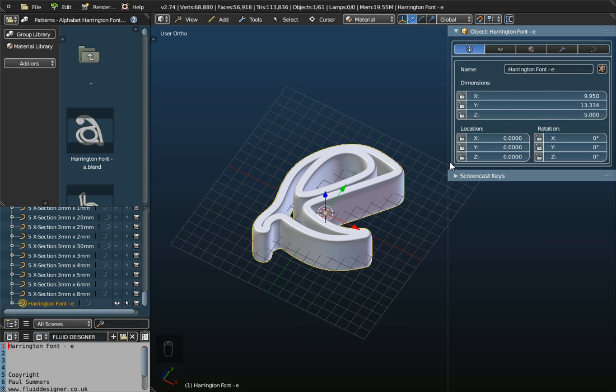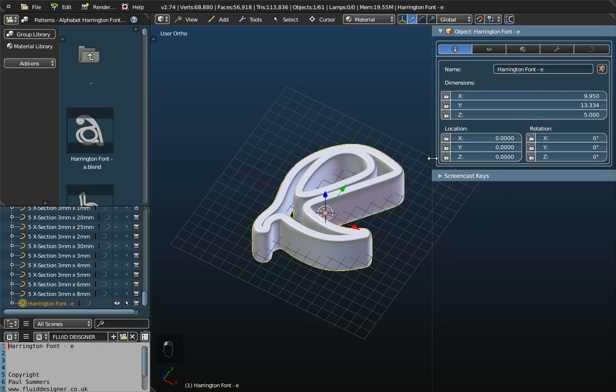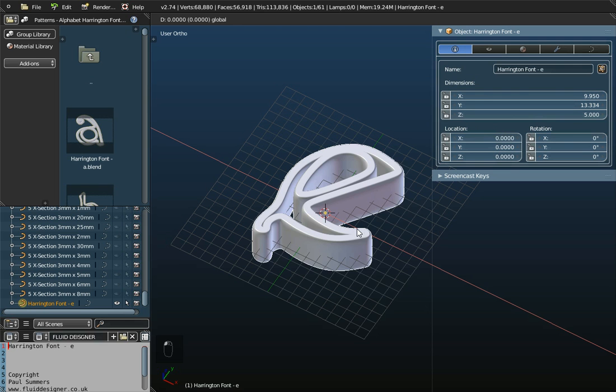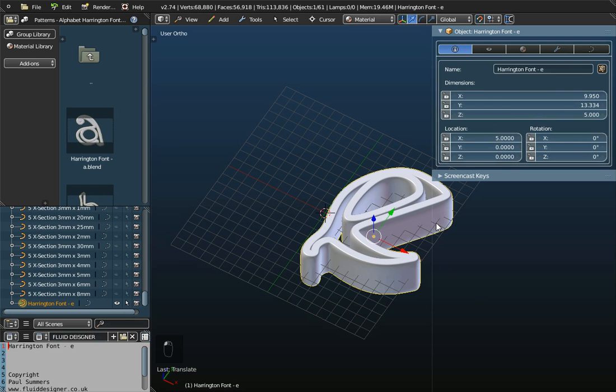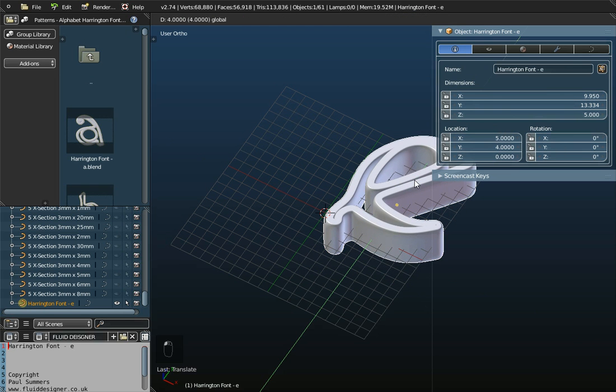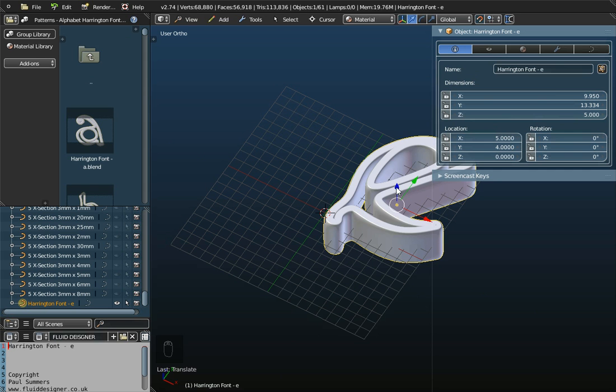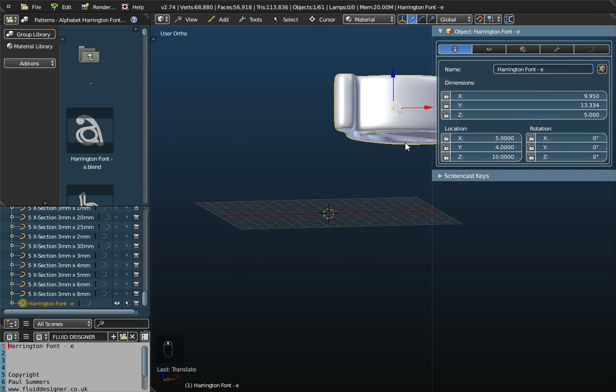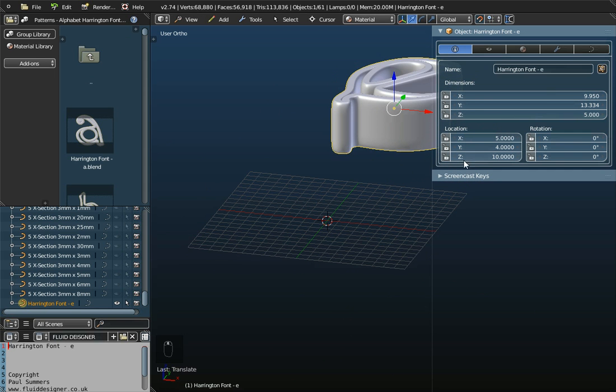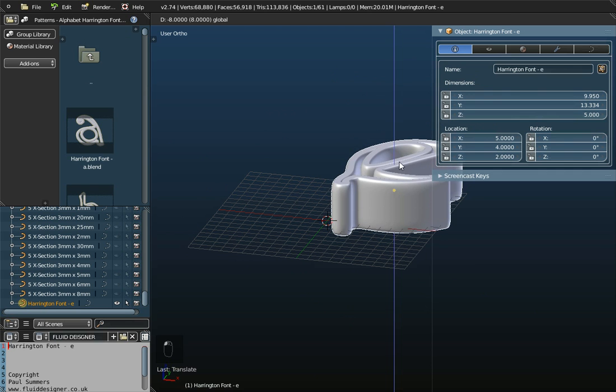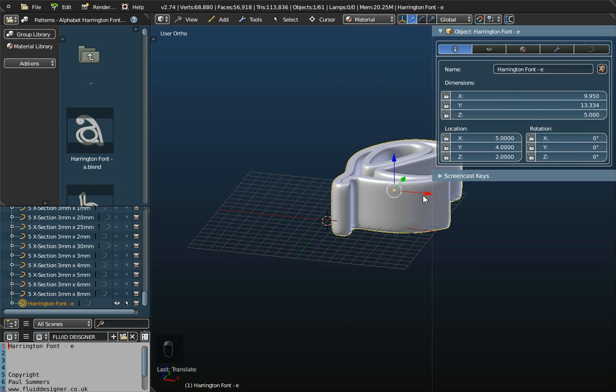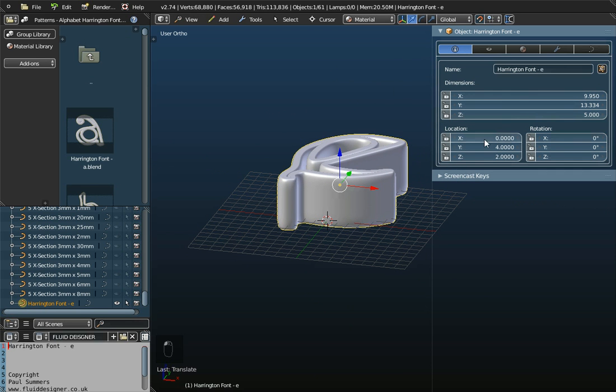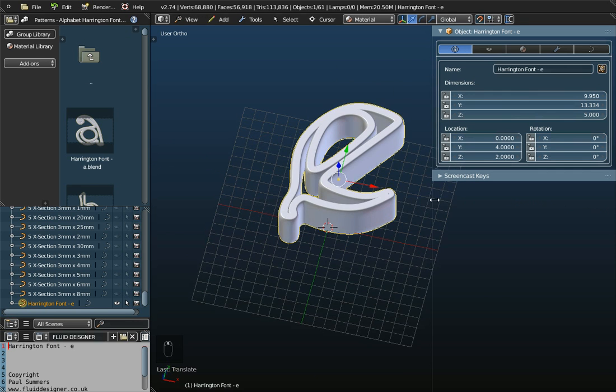Now, there are other values in this main information panel, in the properties window. There's the location. So, if I move the object, you can see the X location changes, the Y location changes, and if I pull it upwards, the Z location changes. And so, you can move it around with the arrows and reposition it.